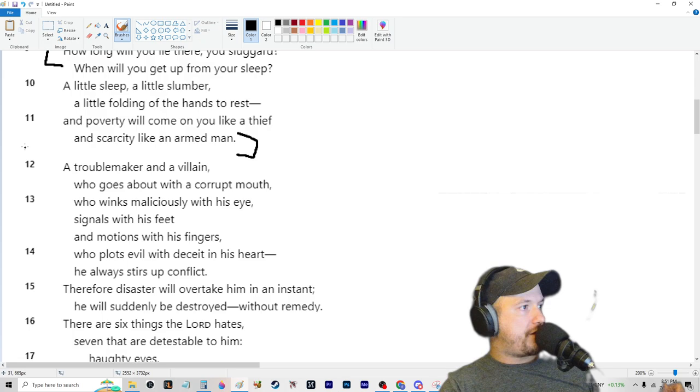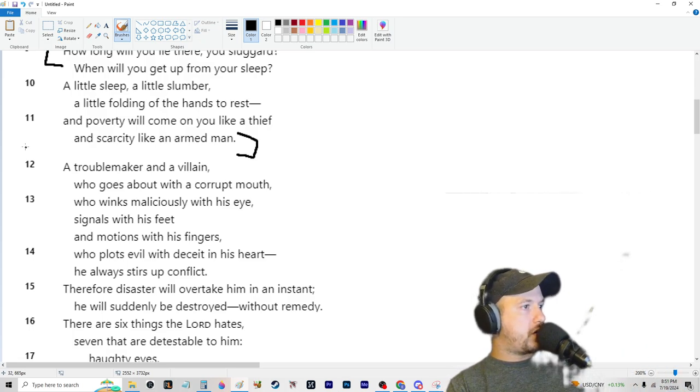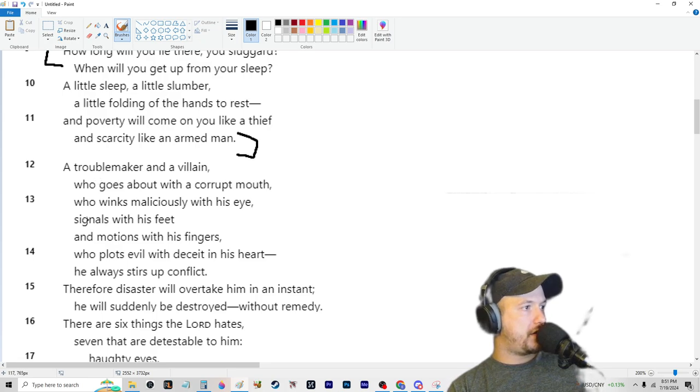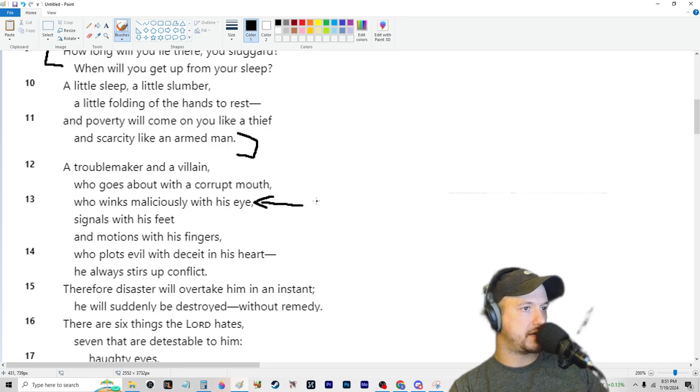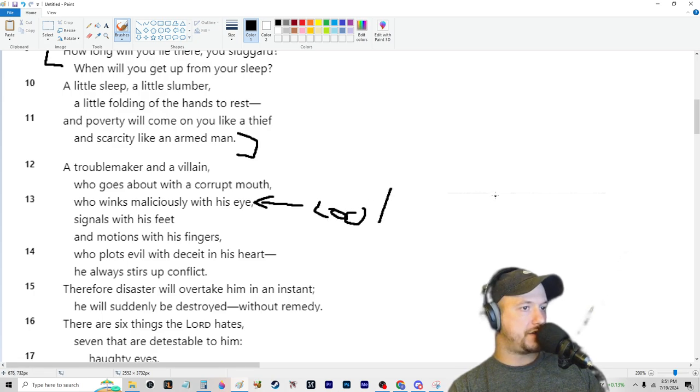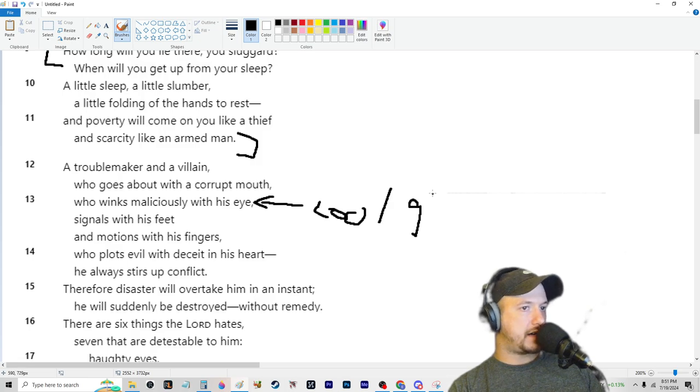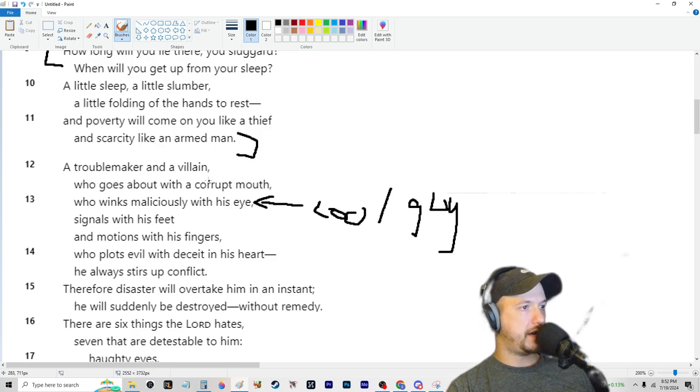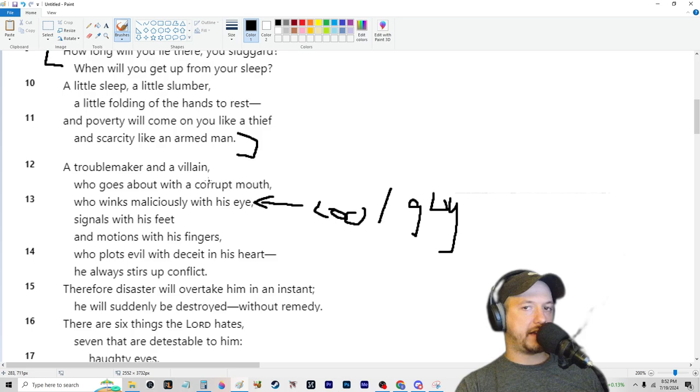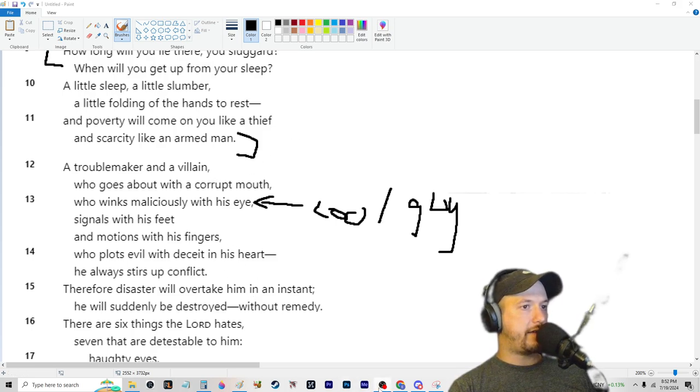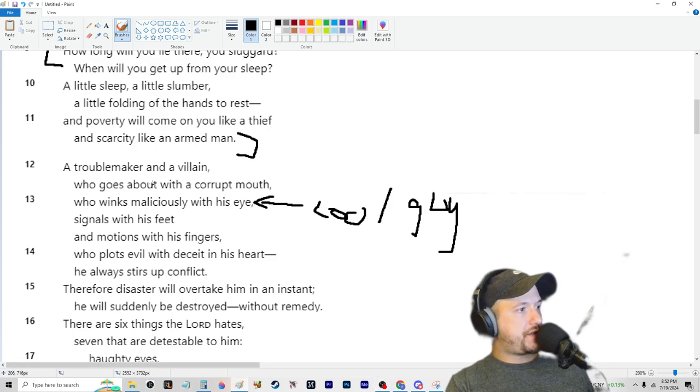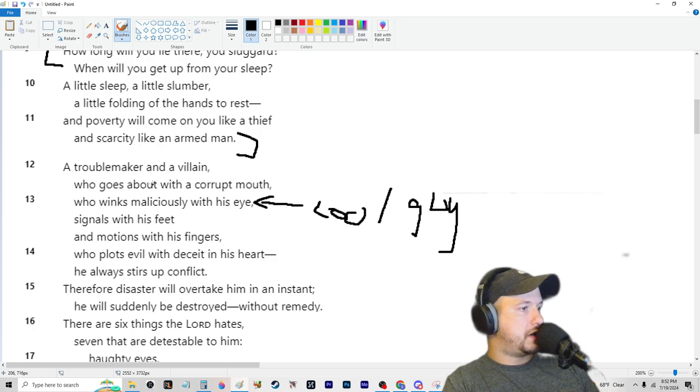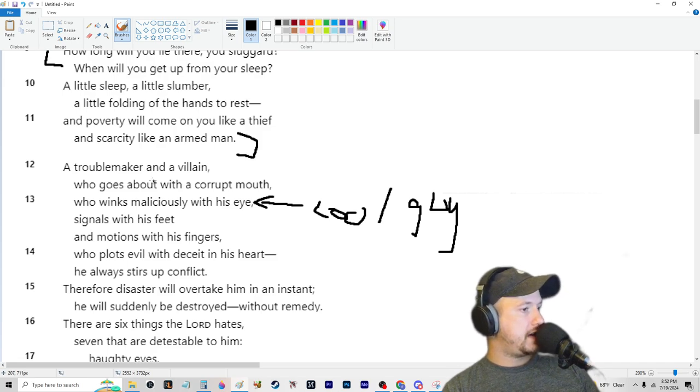Verse 12, a troublemaker and a villain who goes about with a corrupt mouth who winks maliciously with his eye. This is like a charmer, somebody who's like a cool guy, a cool cat, those cool people - you know what I'm talking about - them cool, sly, politician, nice dresser, hair slicked back. Signals with his feet and motions with his fingers who plots evil with deceit in his heart, he always stirs up conflict. Therefore, disaster will overtake him in an instant, he suddenly will be destroyed without remedy.